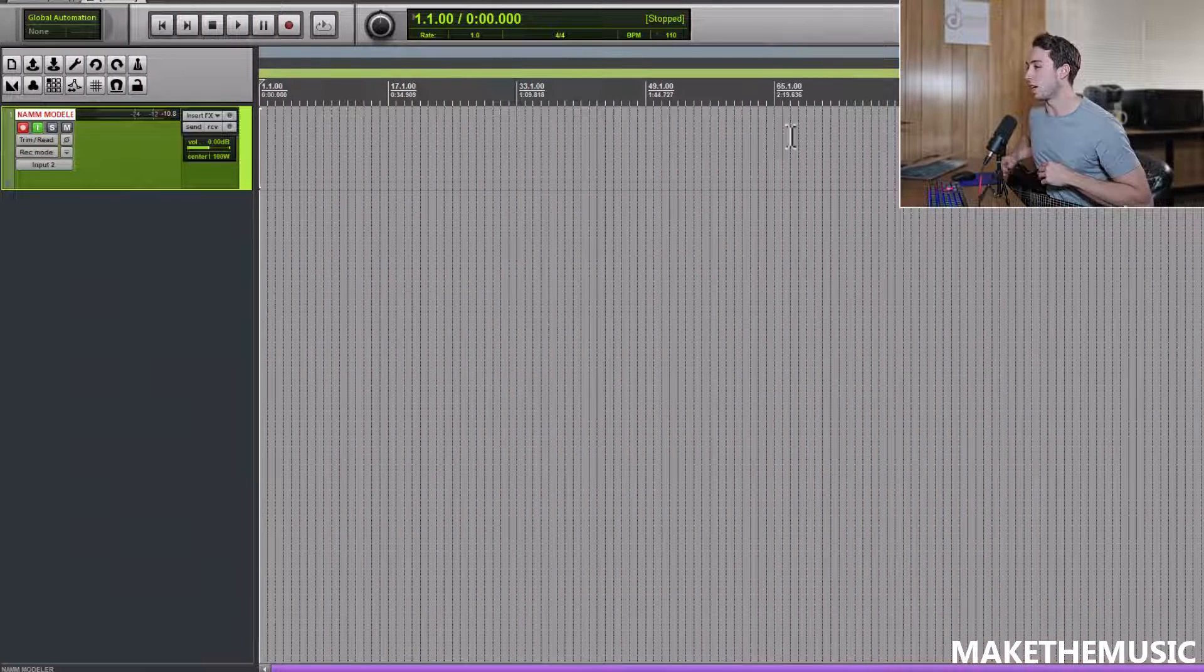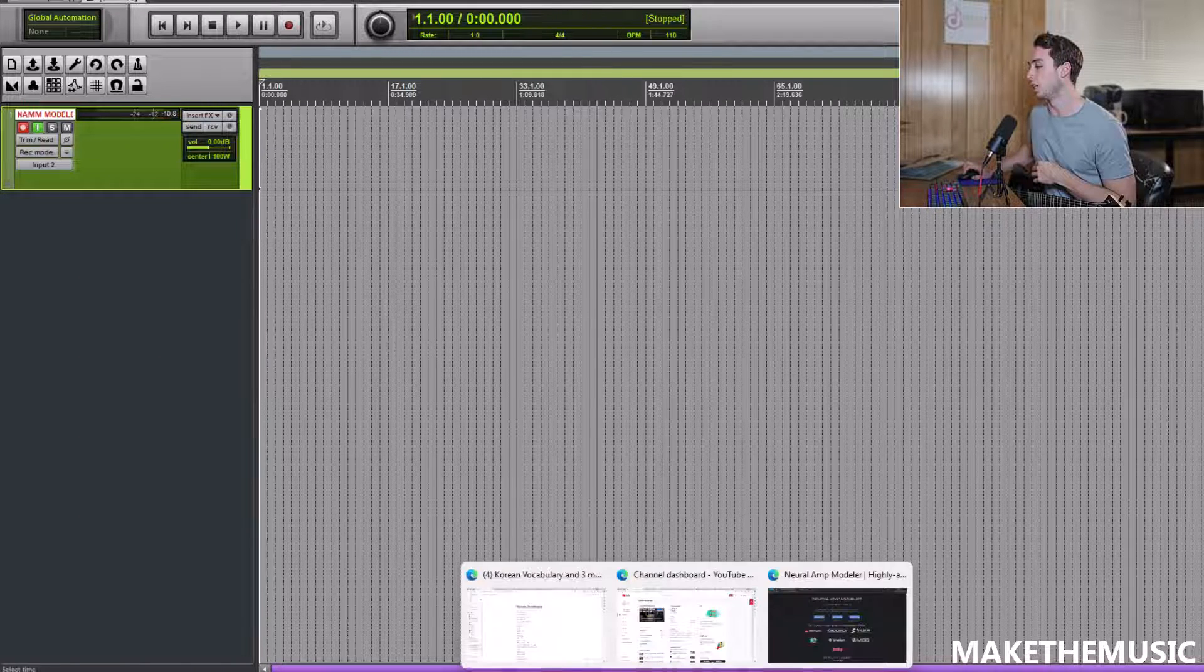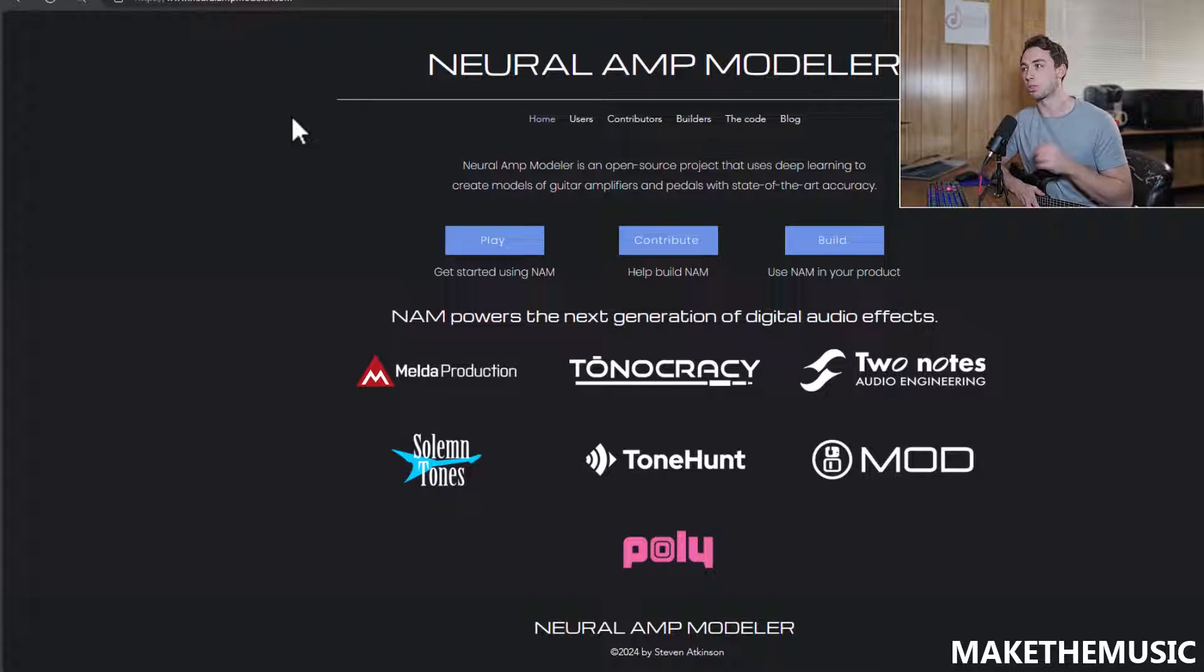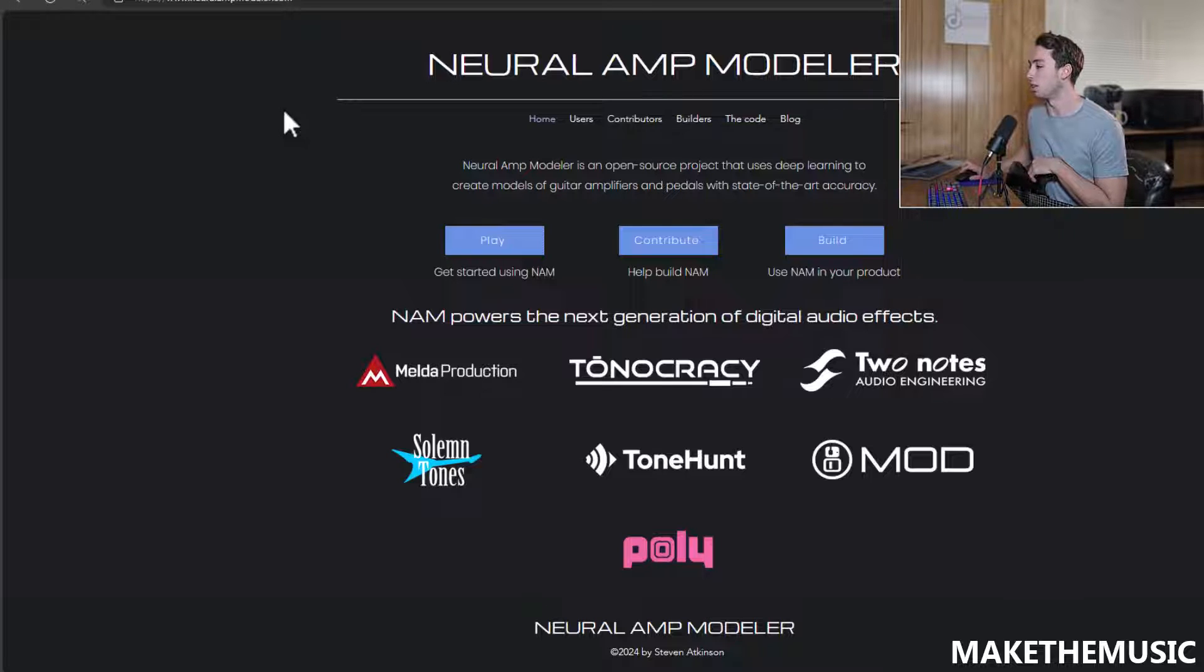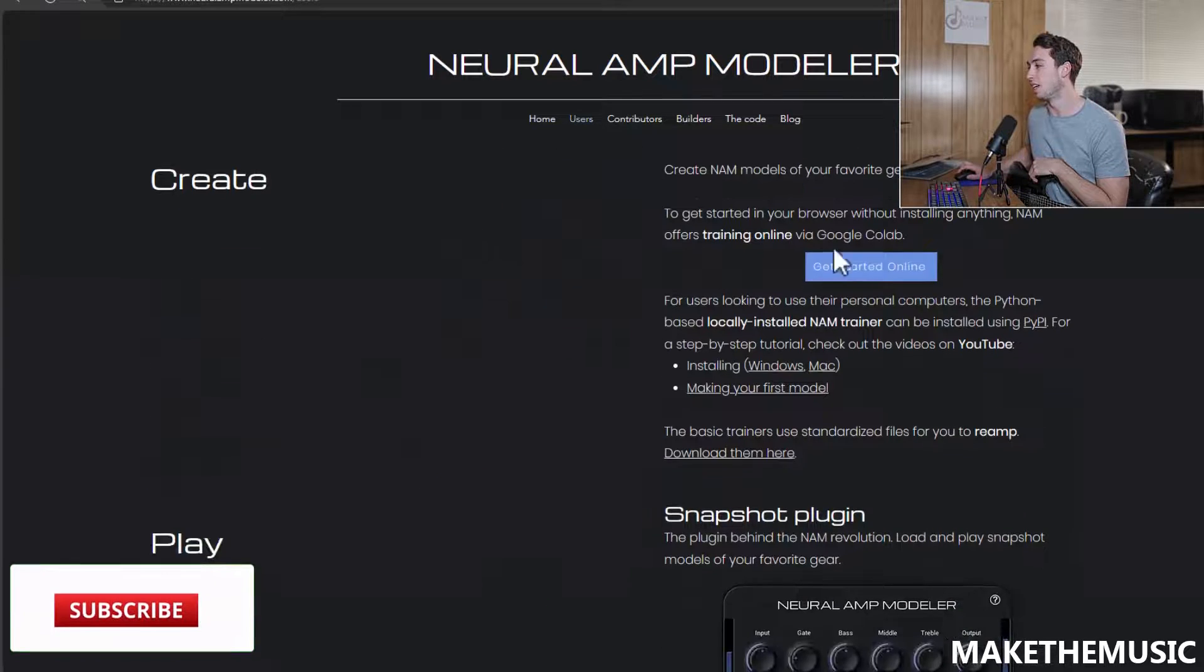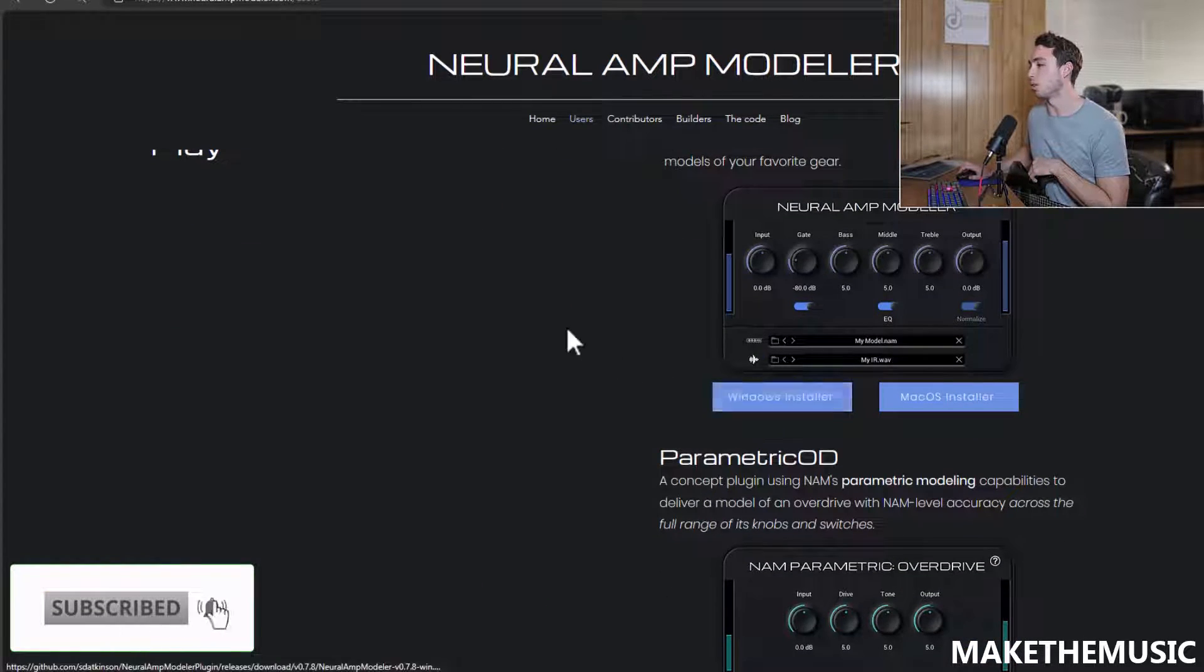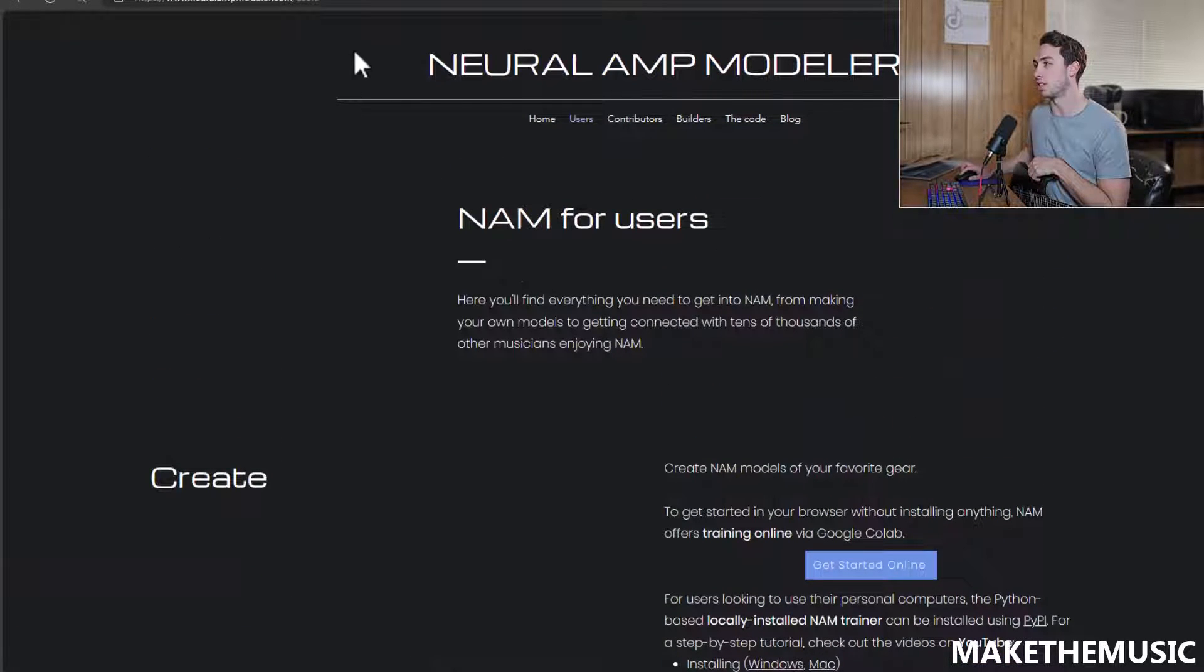All right, so I am in my DAW. I want to show you all real quick where you can download this thing. There's two links that I'll put in the description box. The first one is neuralampmodeler.com. This is where you can download the Neural Amp Modeler plugin. I believe you just click play, download the Windows installer. There you go. You'll get it set up and running. That's pretty straightforward there. Load it into your DAW.